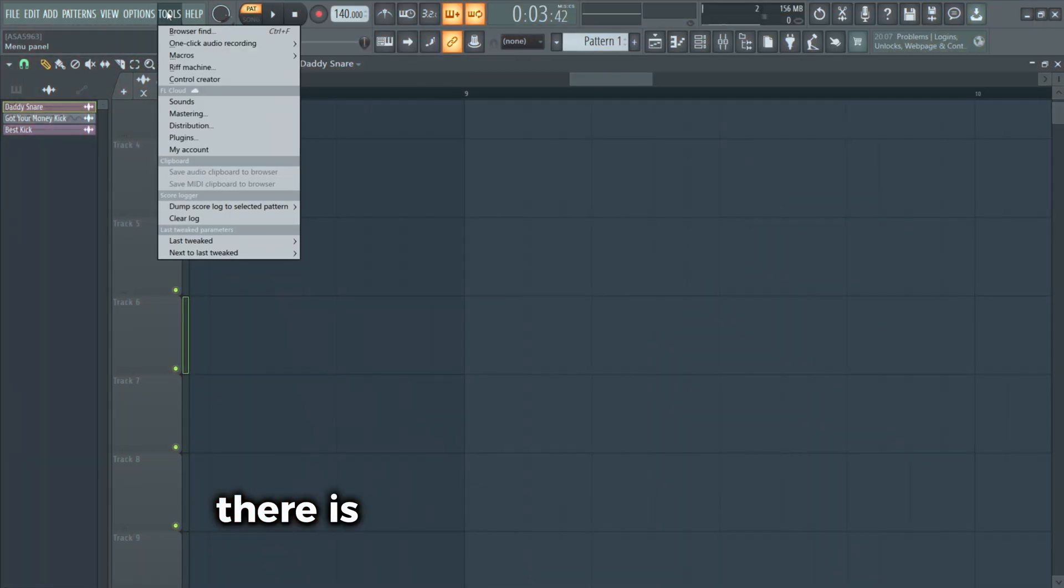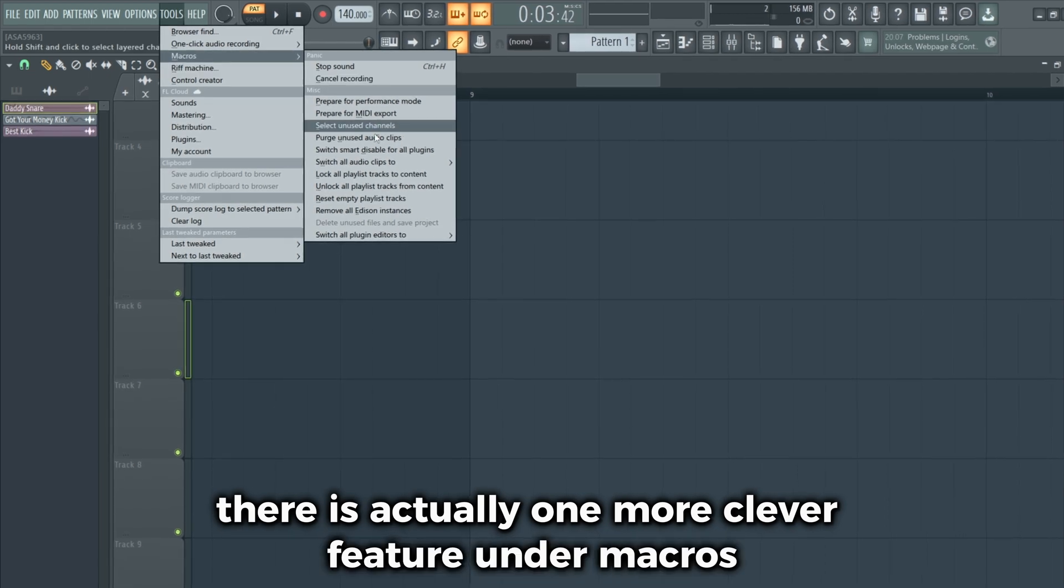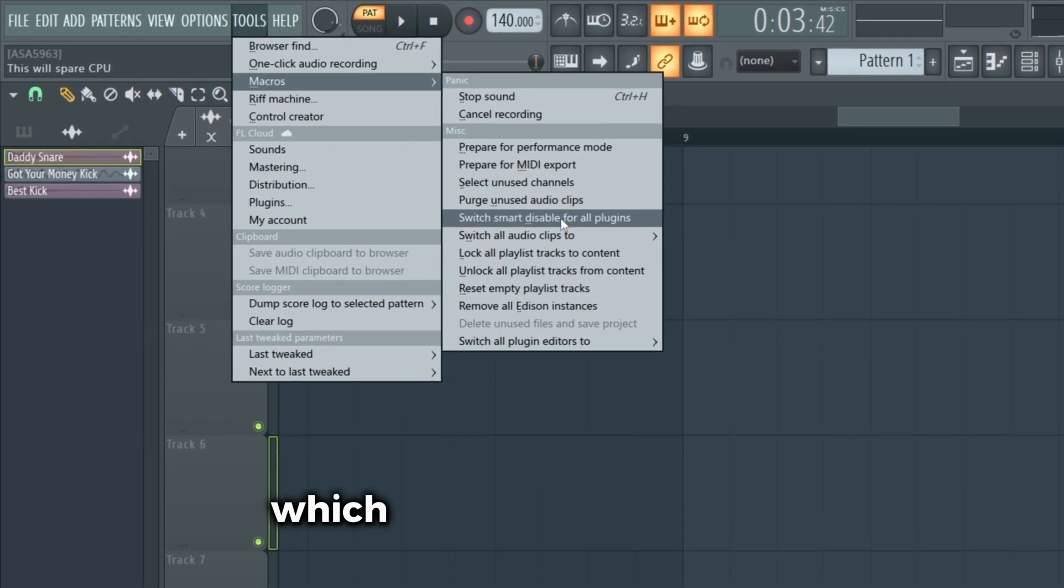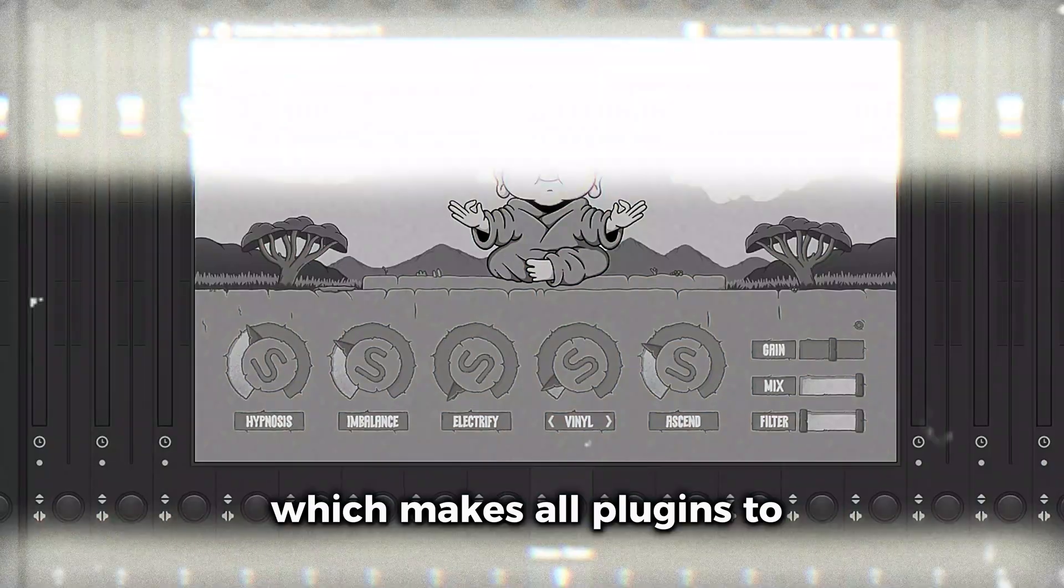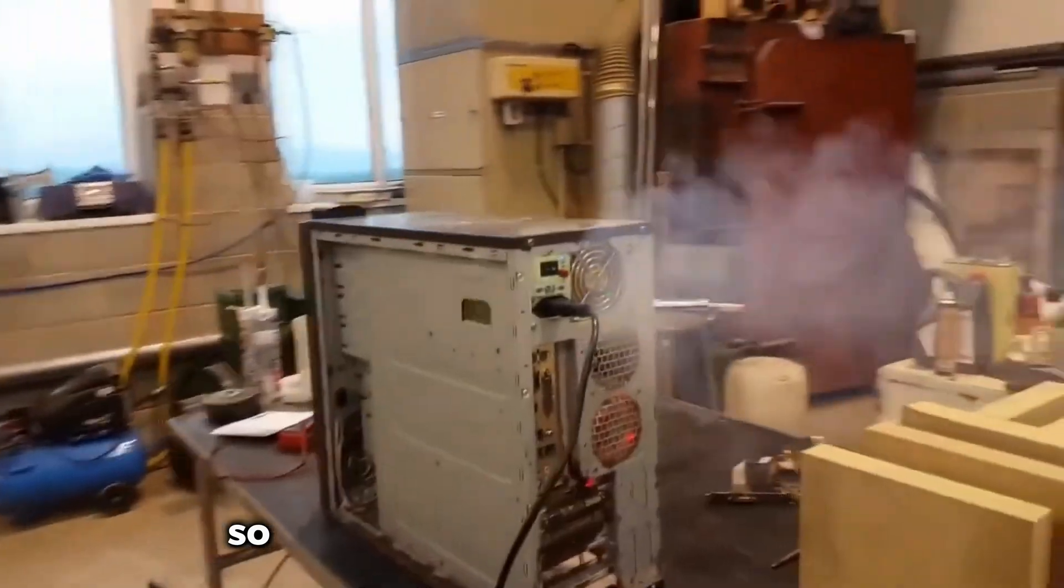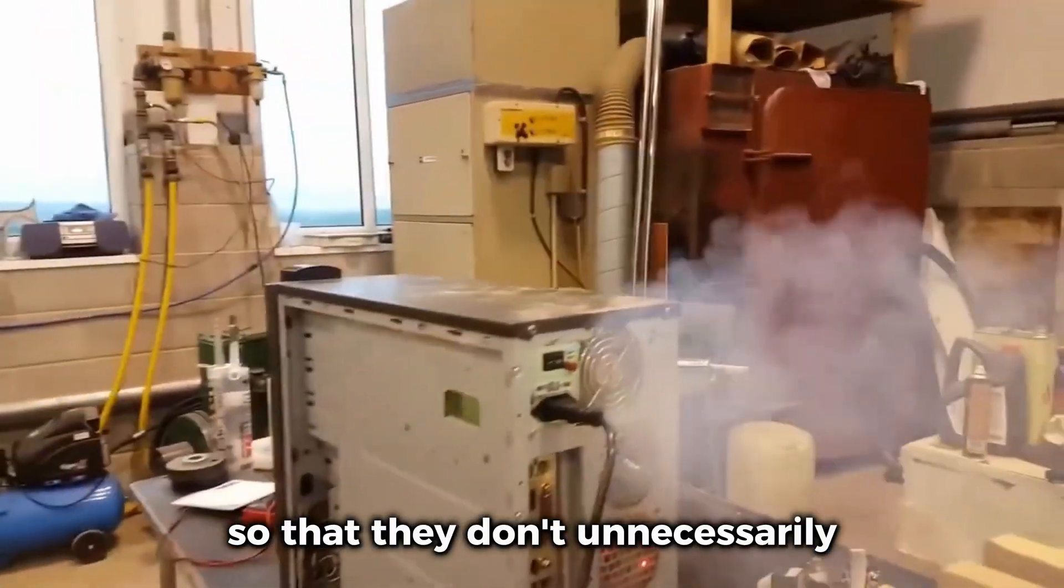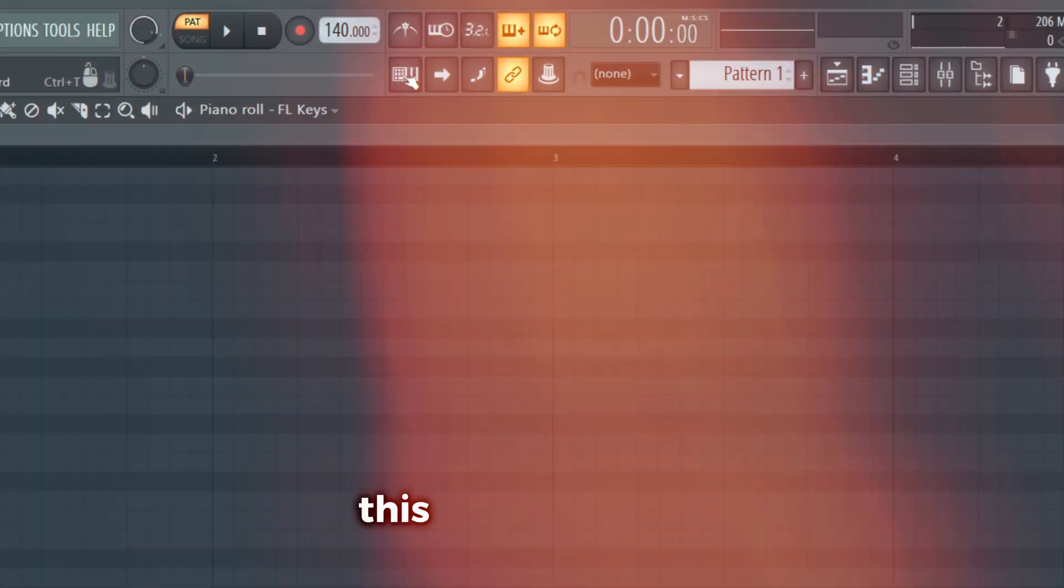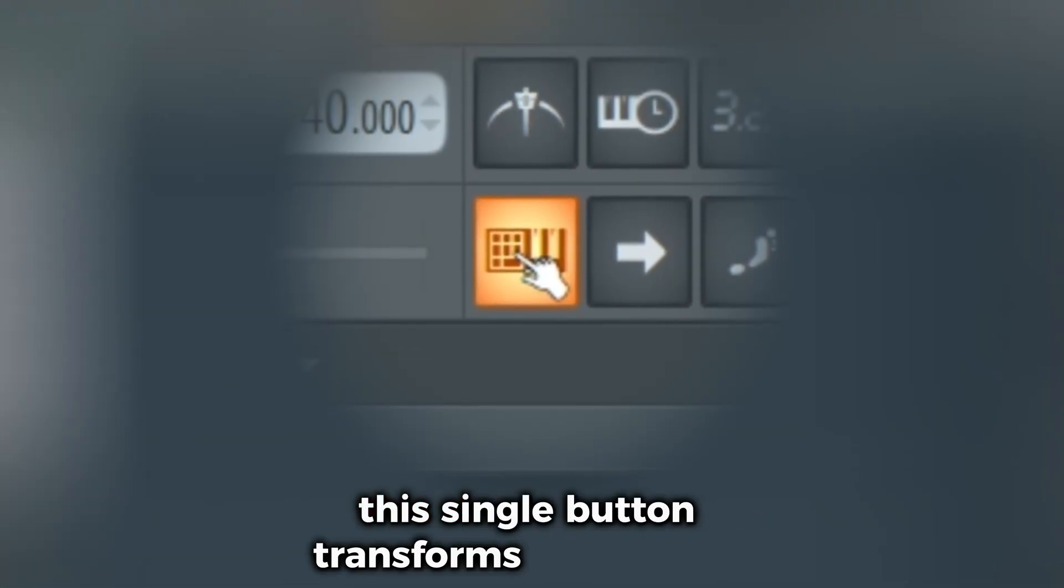There is actually one more clever feature under Macros, and that is the Smart Disable, which makes all plugins disable themselves when not used so that they don't unnecessarily put pressure on your CPU.